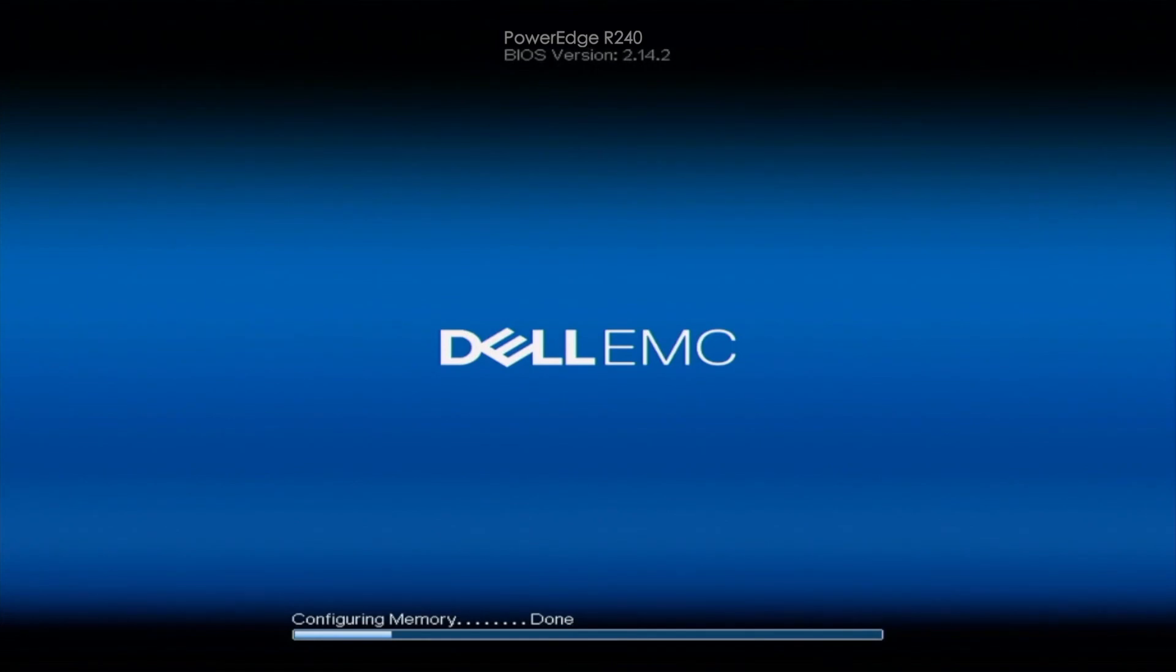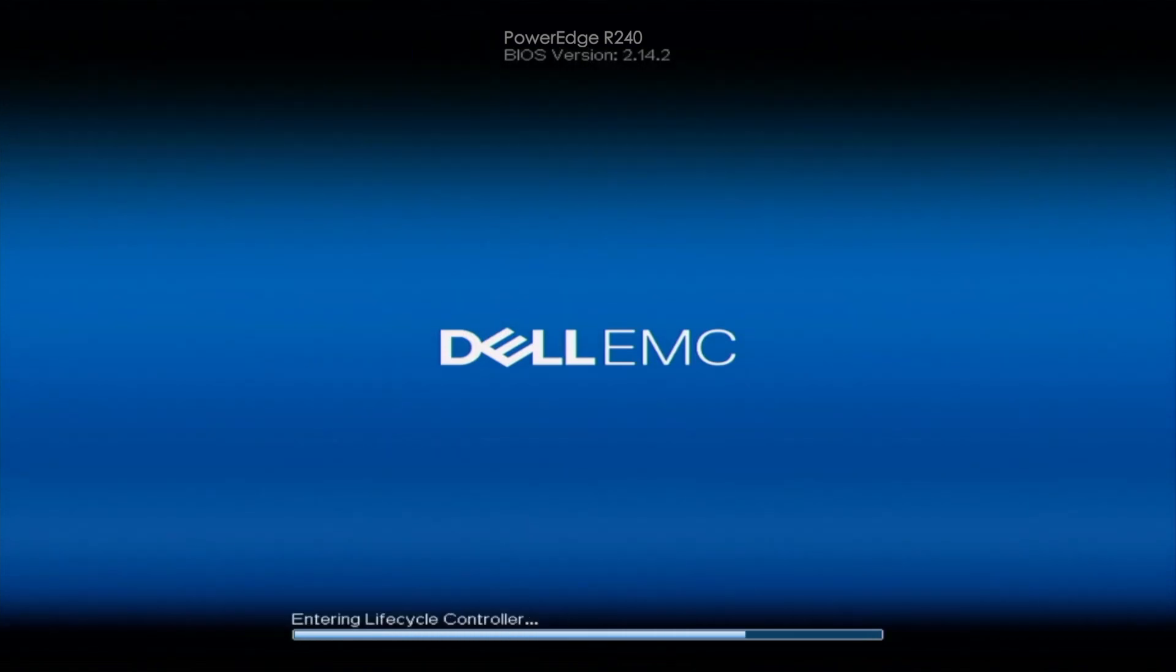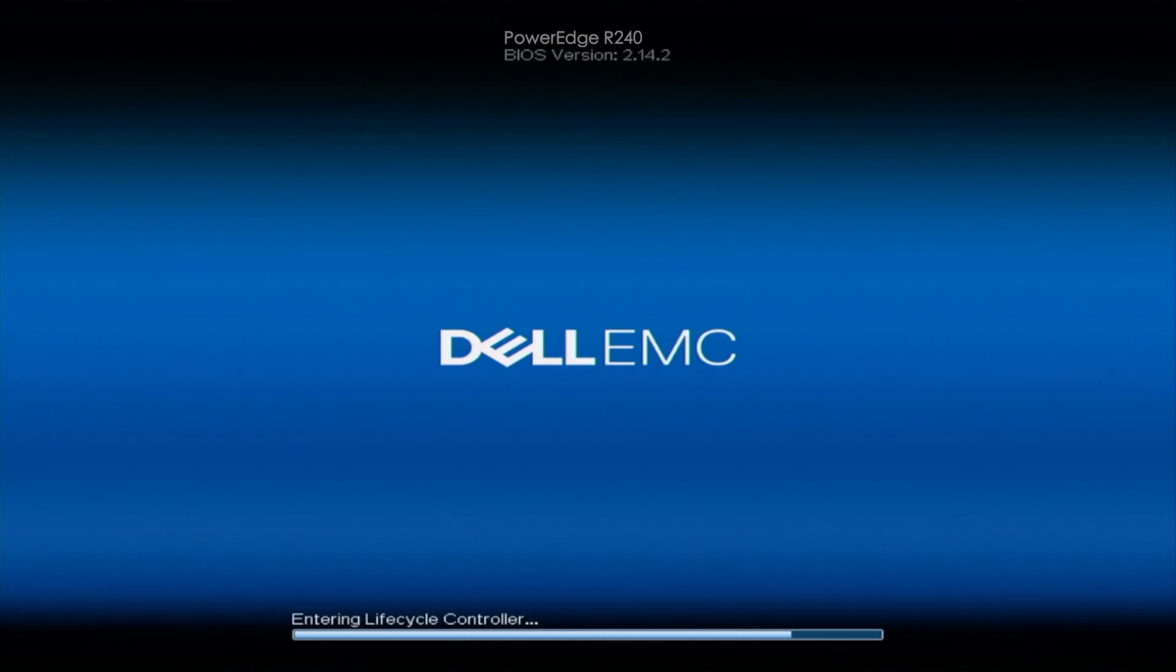It's going to update things like firmware for your RAID controller, your network card. It's also going to update things like your BIOS, your onboard diagnostics, different driver packs and even your iDRAC and a couple of other things. So it's a really neat feature that is integrated within Dell's lifecycle controller.